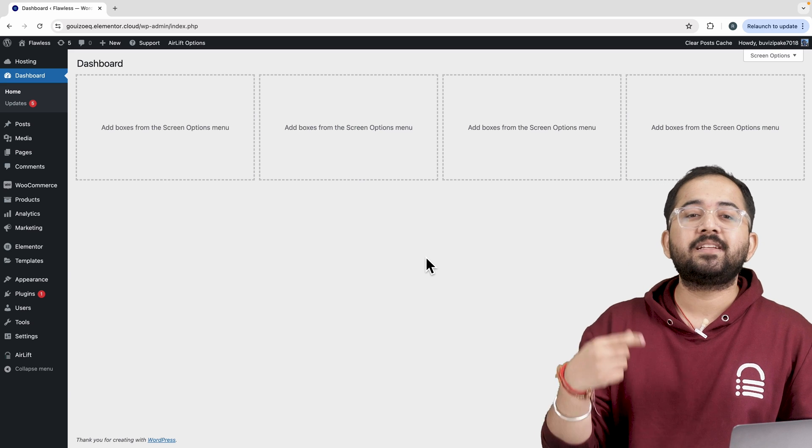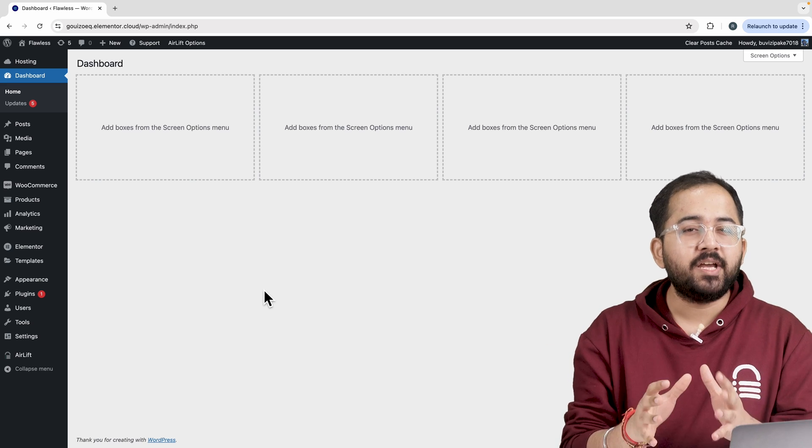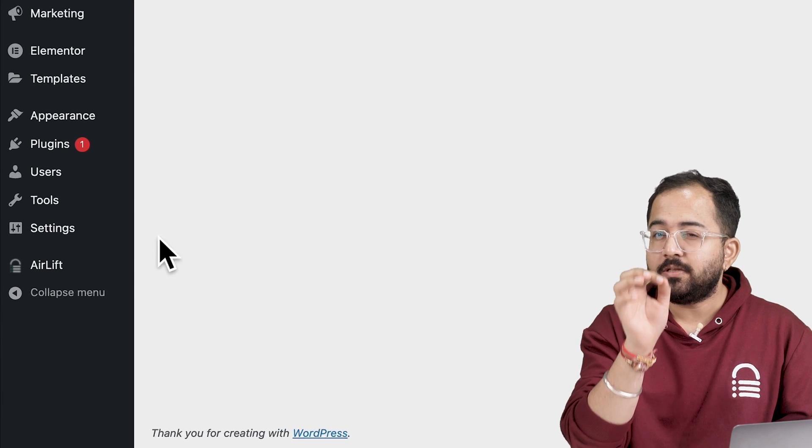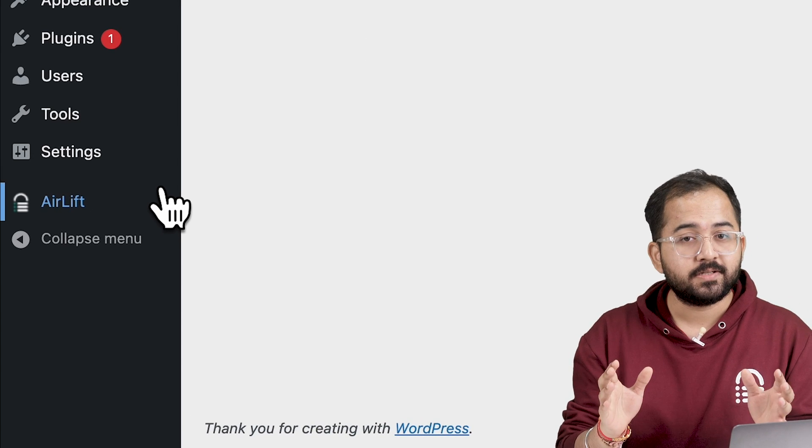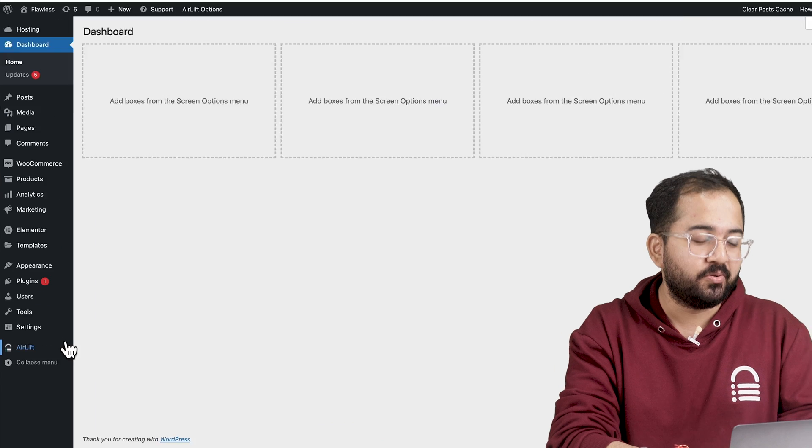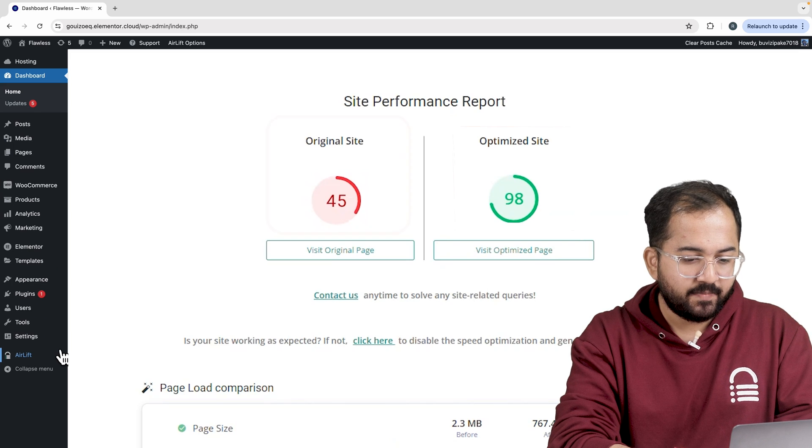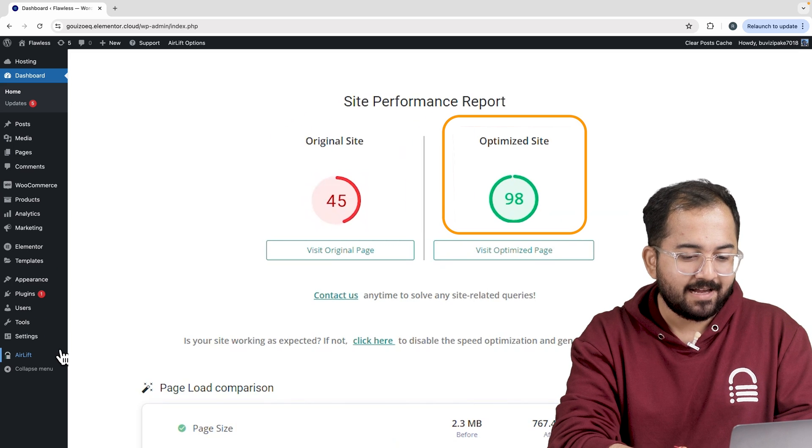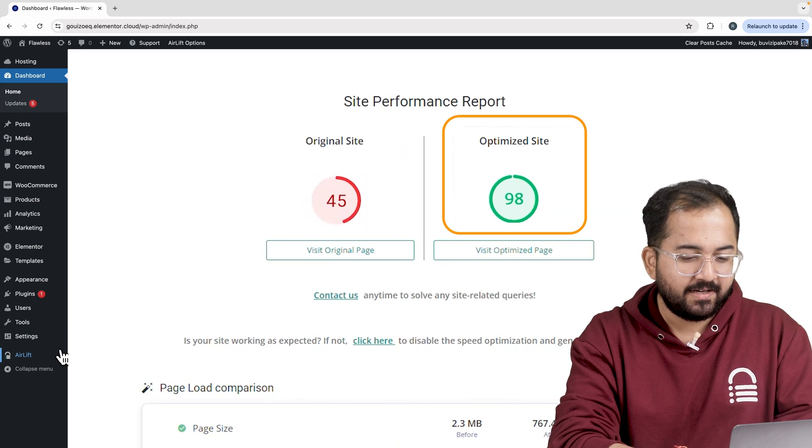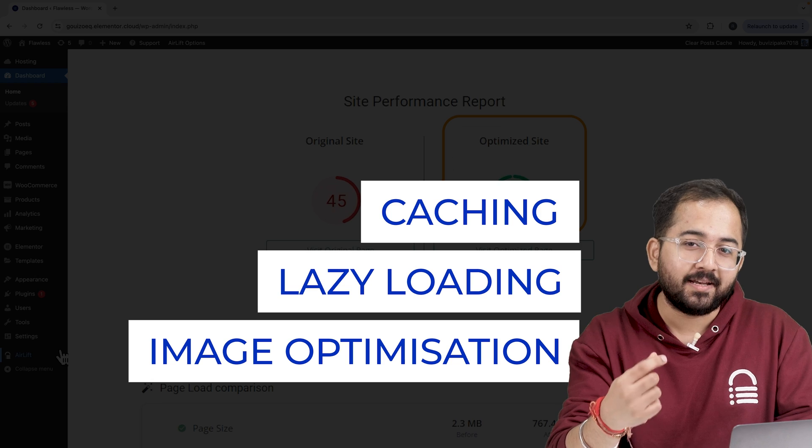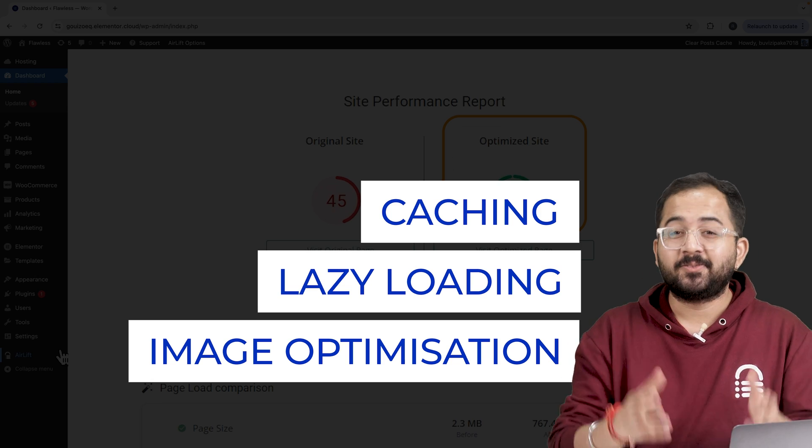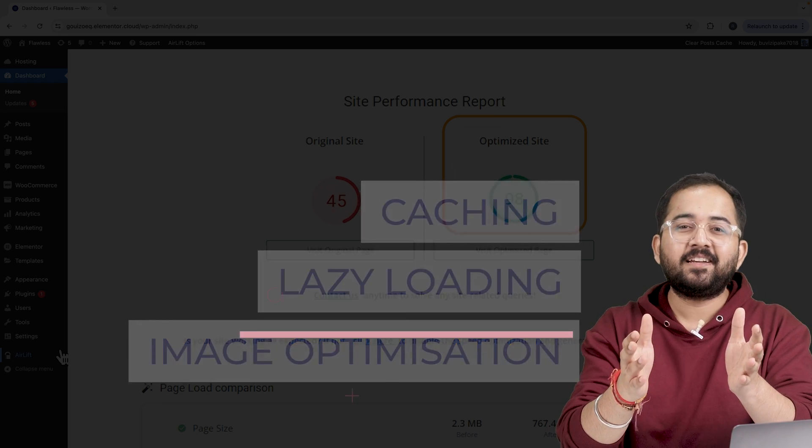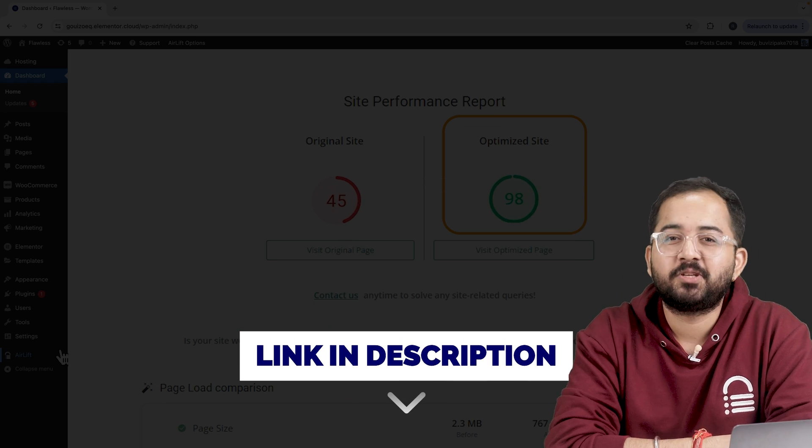But before that, whenever I'm doing some design work for clients, I make sure to install this free plugin Airlift. Let me actually show you this. So that's my site speed before and that's after. It does a lot of optimizations automatically and keeps stuff fast. So you should definitely try this and I'll leave the link in the description below.